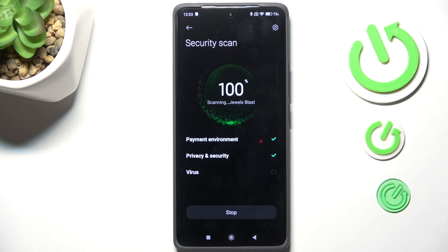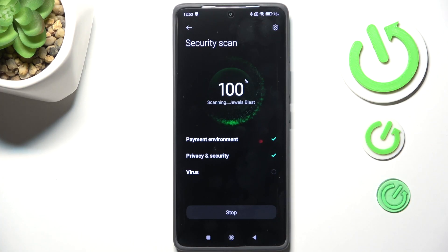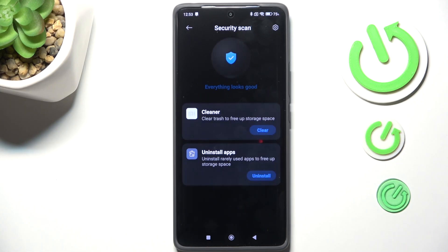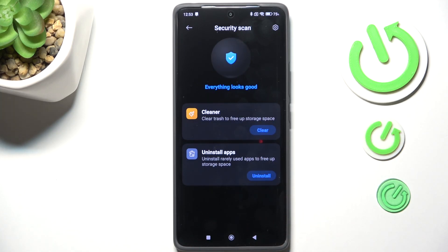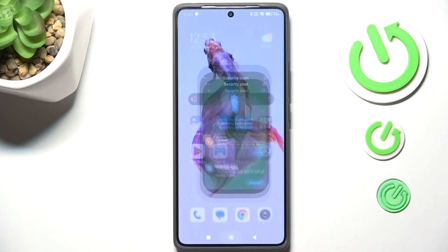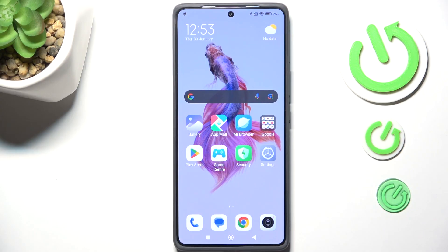The results will either show you that everything looks good and you do not have to take any actions, or if it finds anything, it will show you information about the viruses, any kind of malware, and problems — like that you have to uninstall apps, clean the trash, or update the system — and you will be able to take some actions.